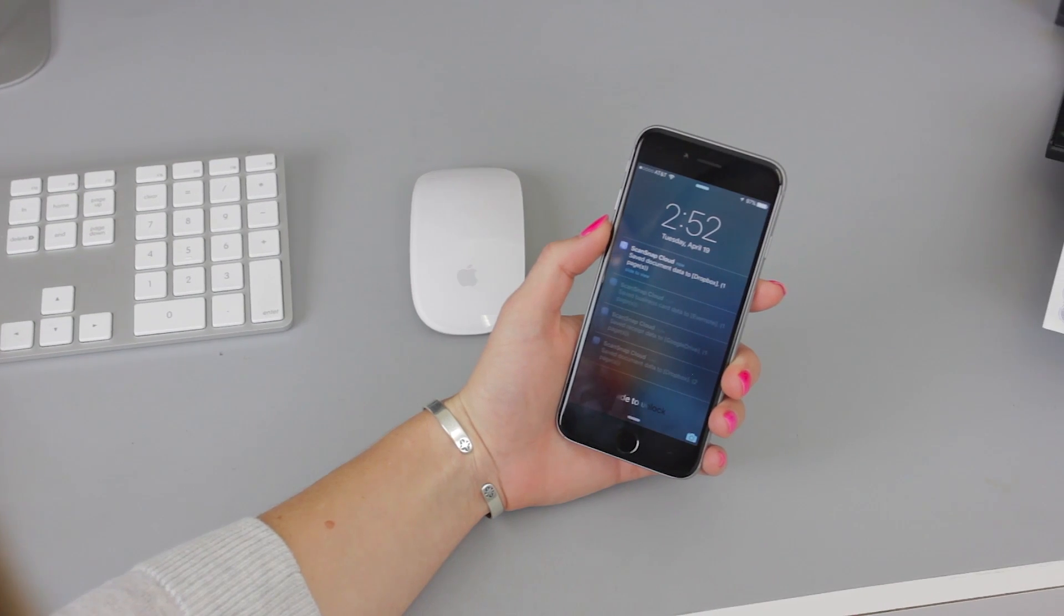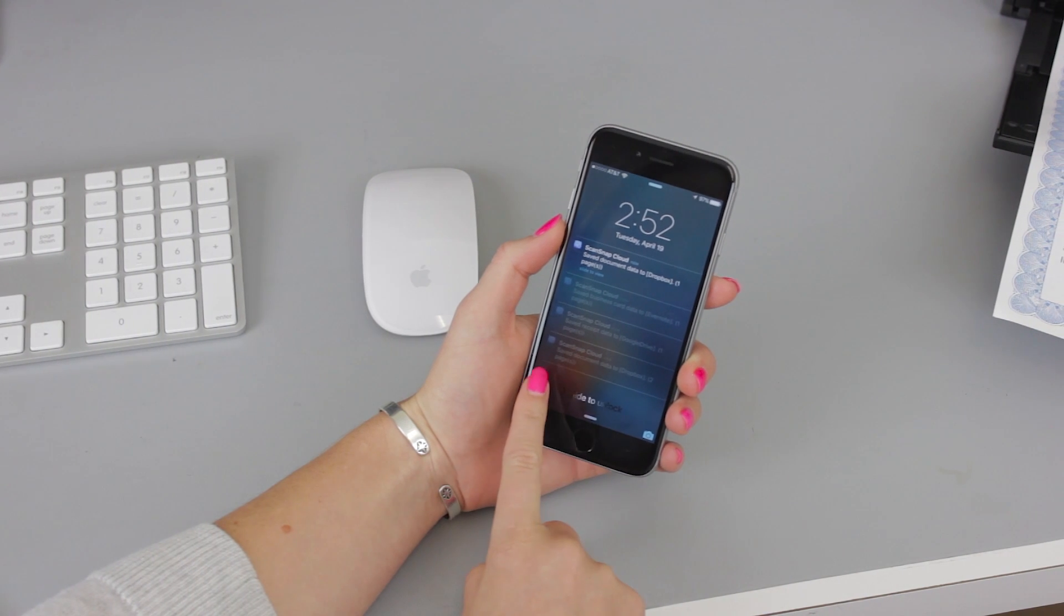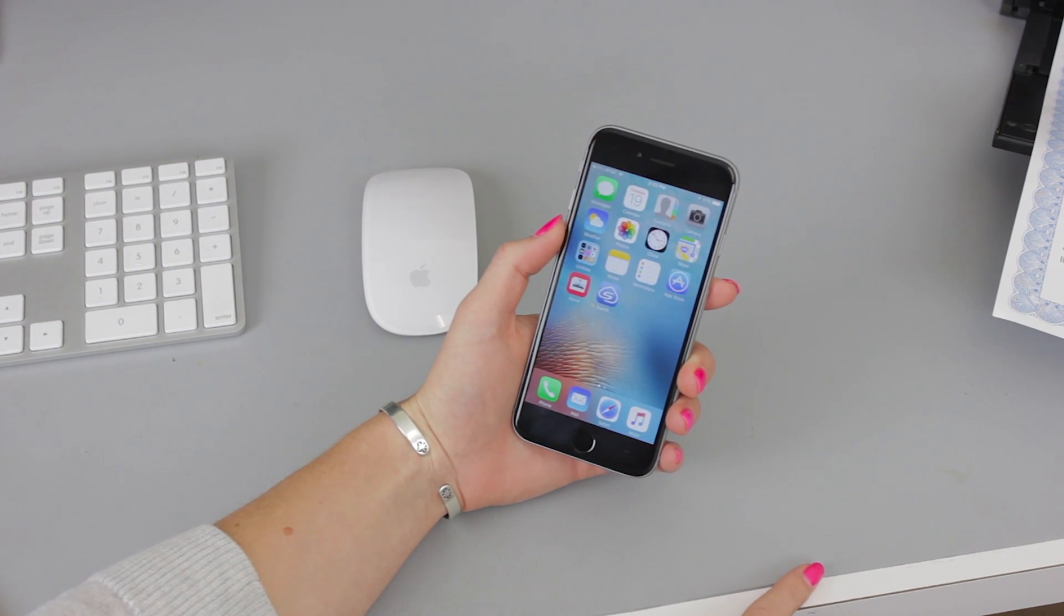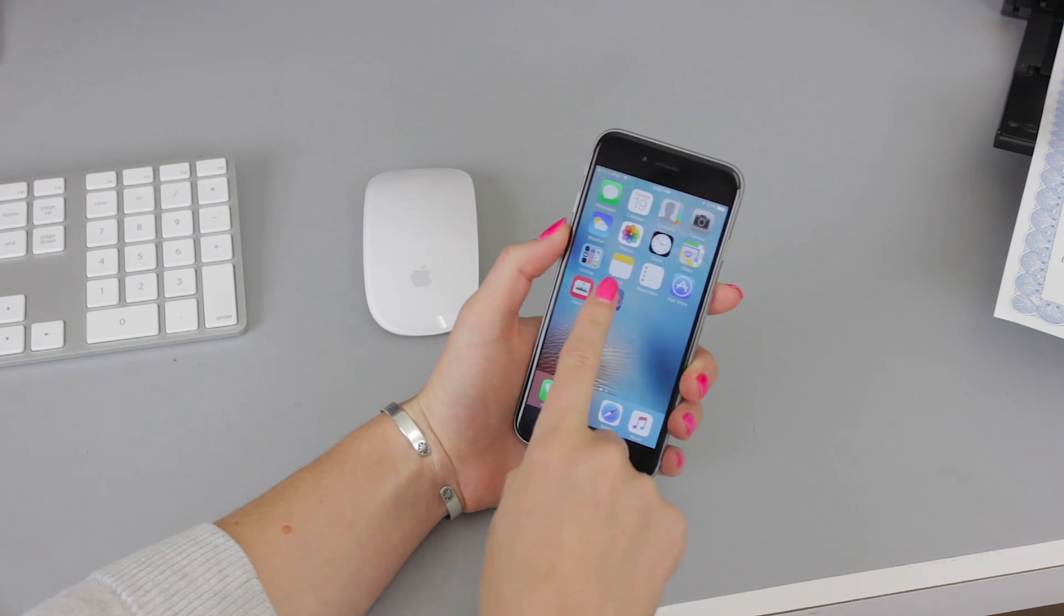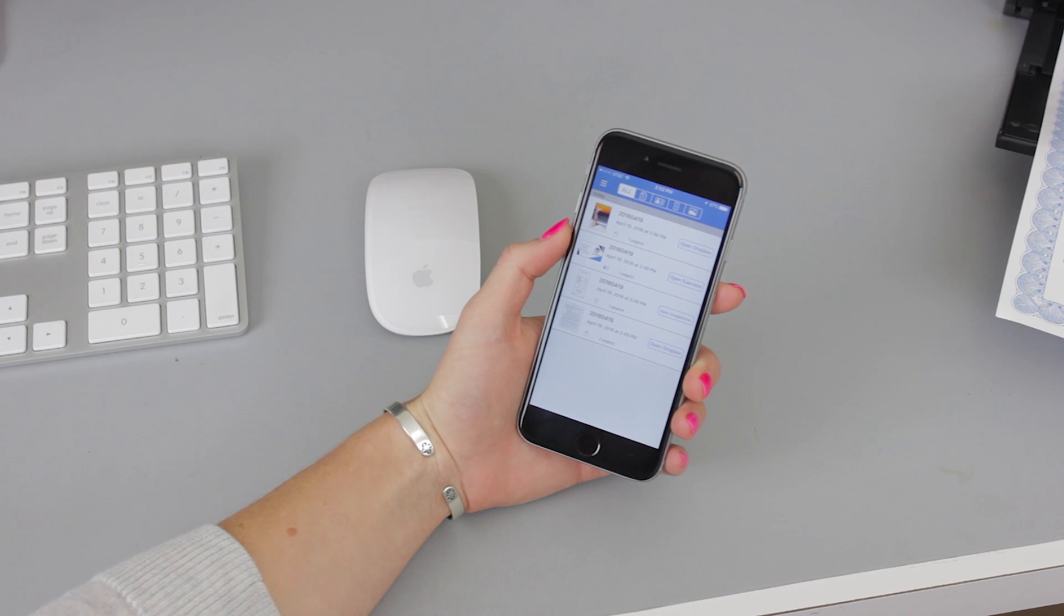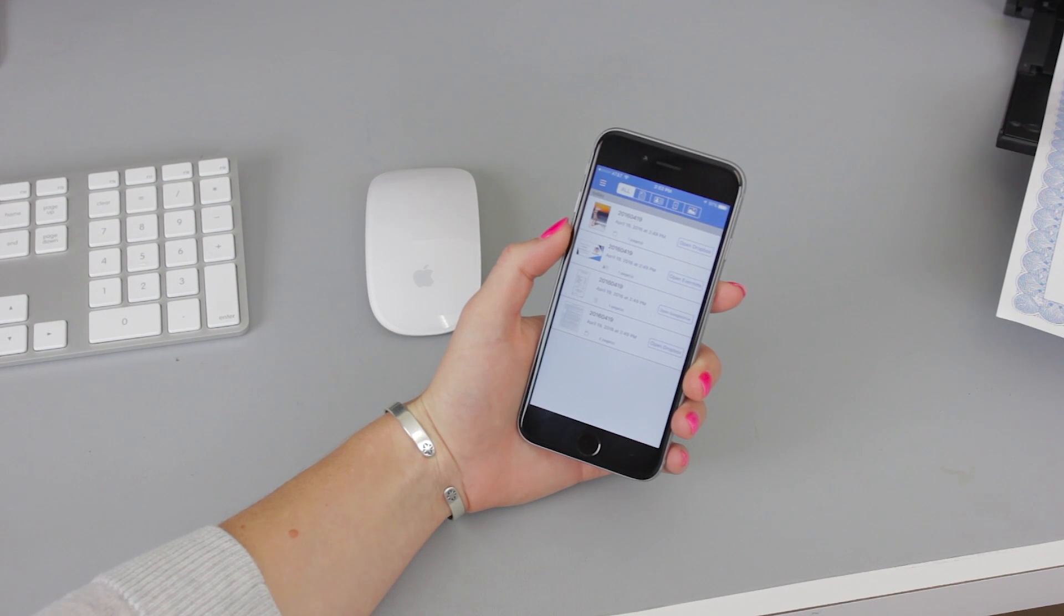If I have the ScanSnap Cloud application on my mobile device, I get a notification once my documents have been scanned and processed. I can even launch the app to view the scanned data and see where they have been sent.